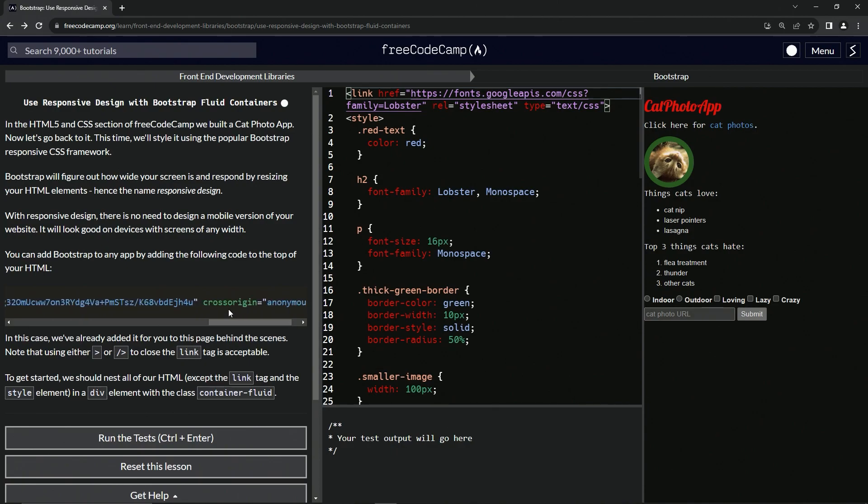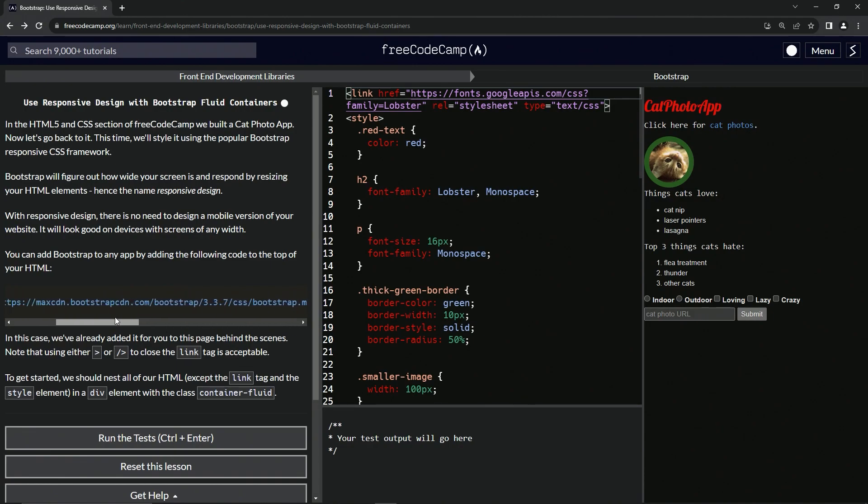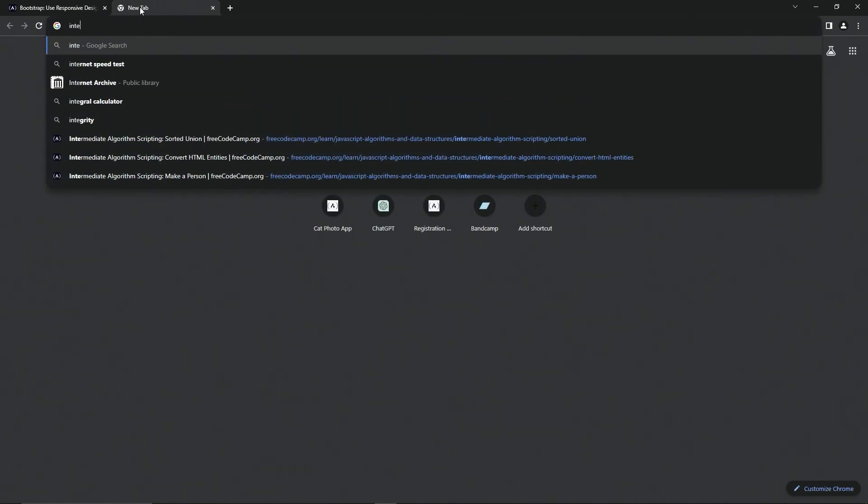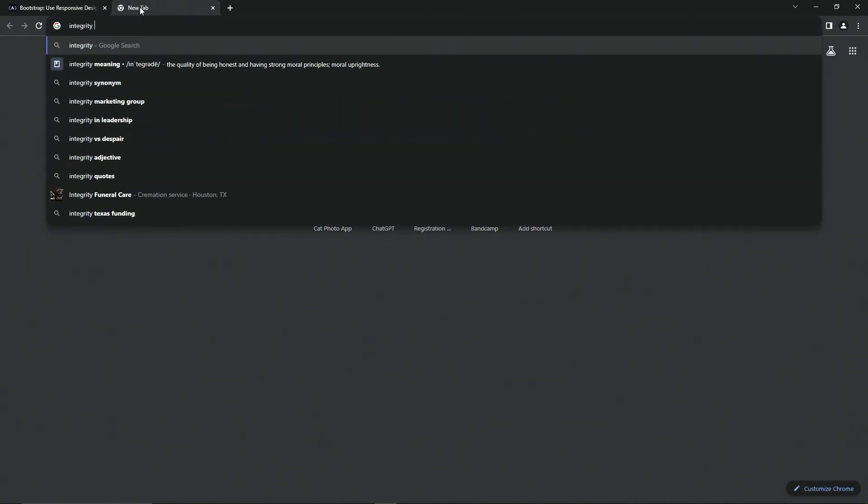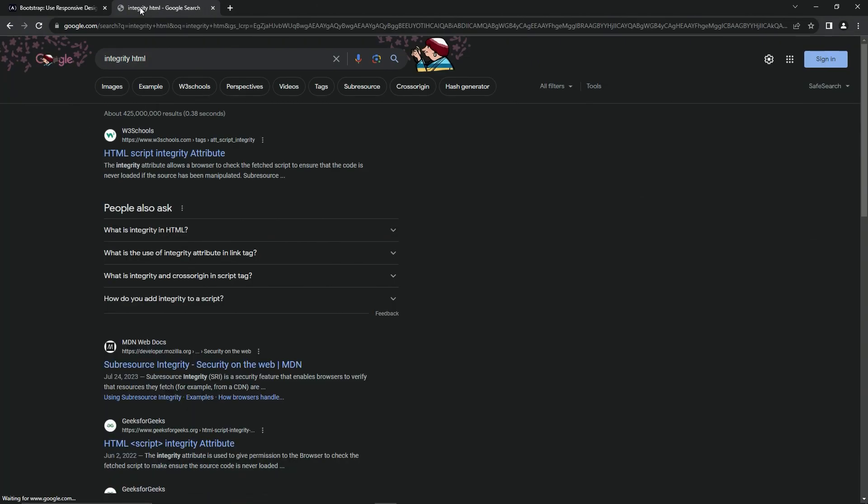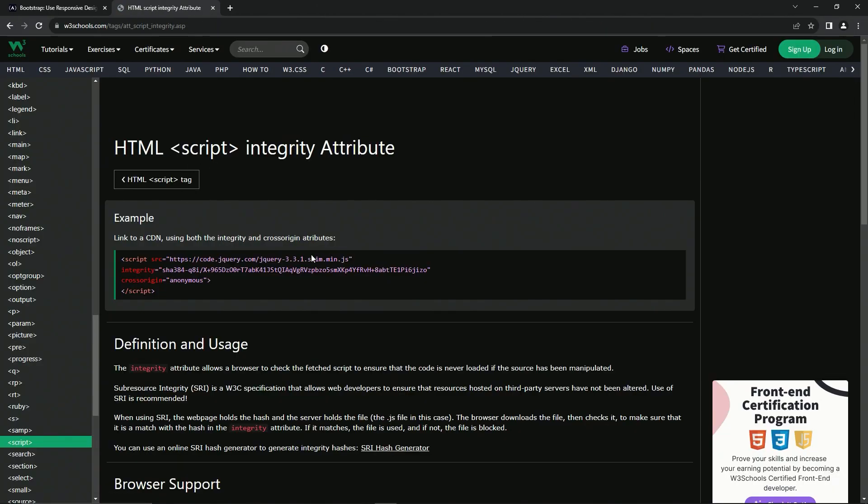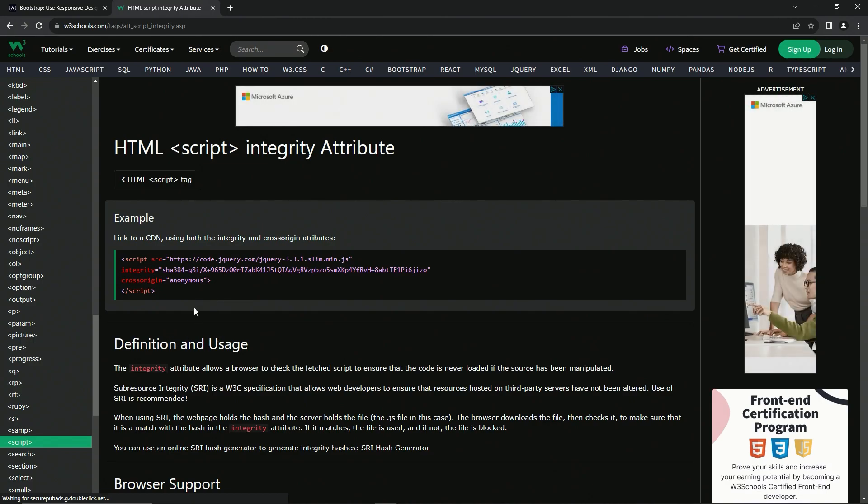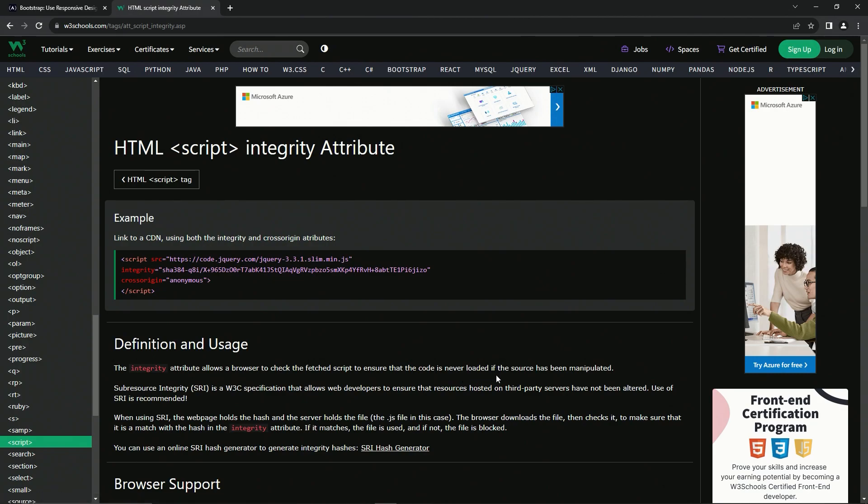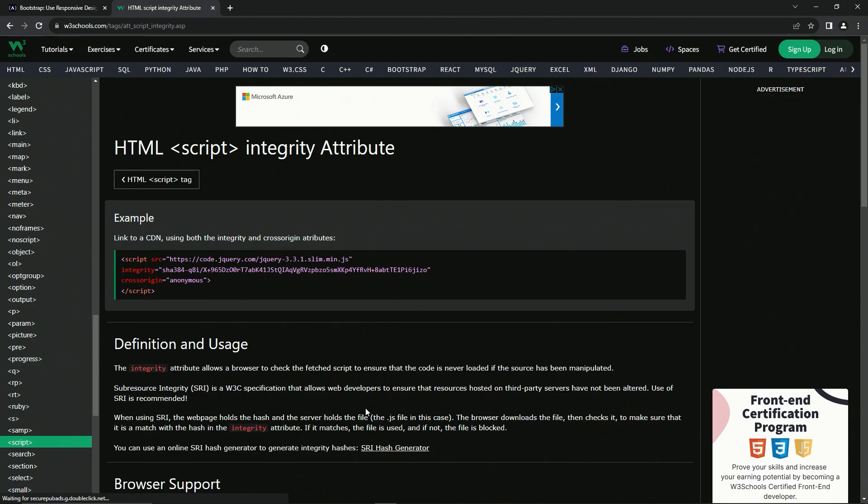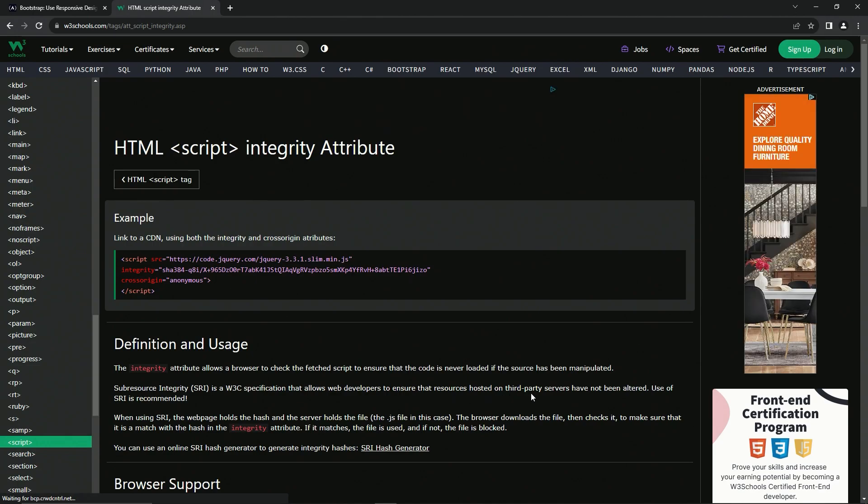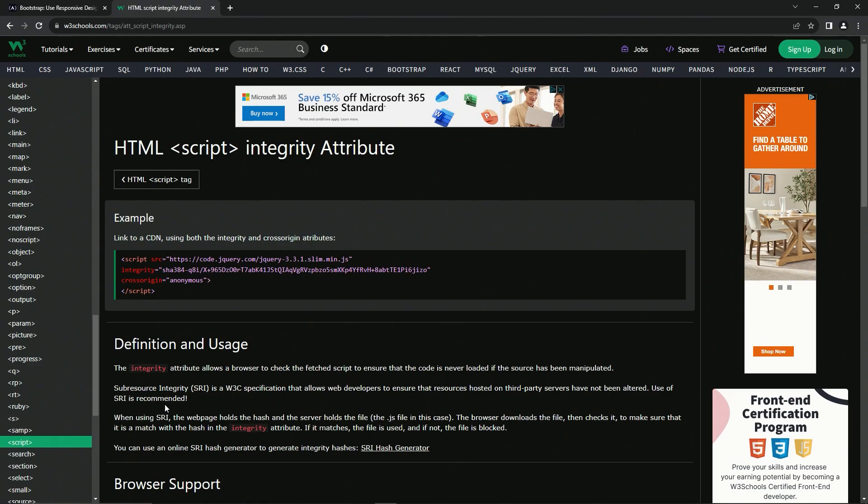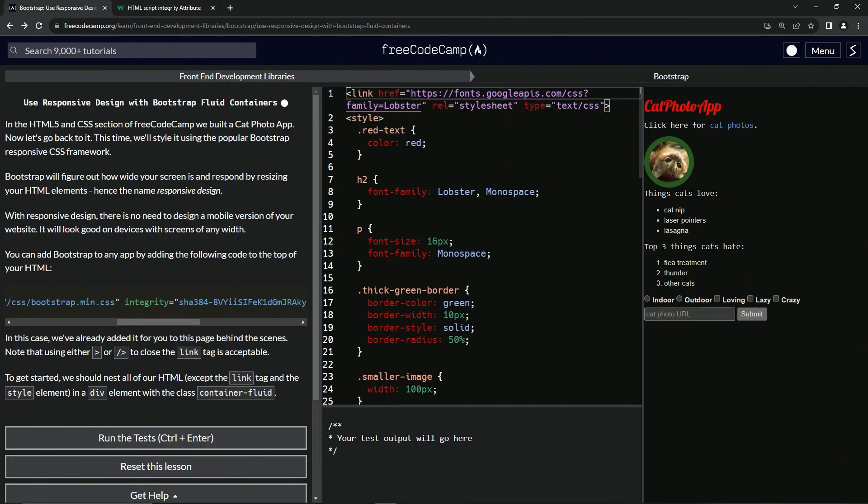Should we go? I think we should. Let's go see integrity HTML. Alright, so the definition of this - the integrity attribute will allow a browser to check the fetched script to ensure that the code is never loaded if the source has been manipulated. Sub-resource integrity (SRI) is a W3C specification that allows web developers to ensure that resources hosted on third-party servers have not been altered. Use of SRI is recommended.